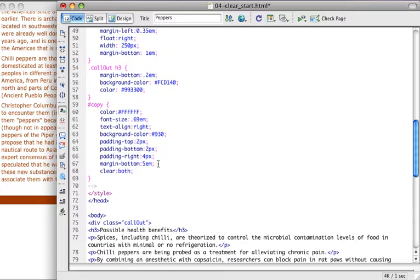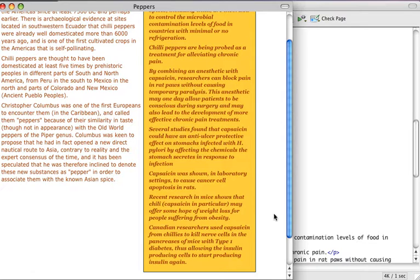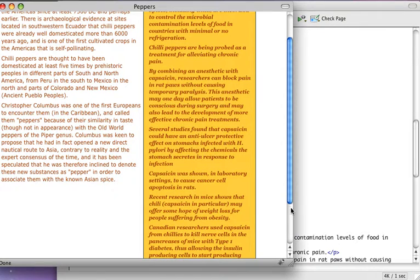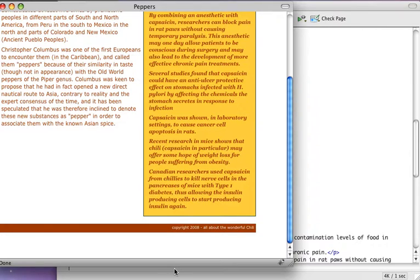I'm going to go ahead and save, and now when I refresh the page, you can see that that copyright notice has disappeared. That's because it's been pushed down here to the bottom of the page, so now it appears the way I want it to.